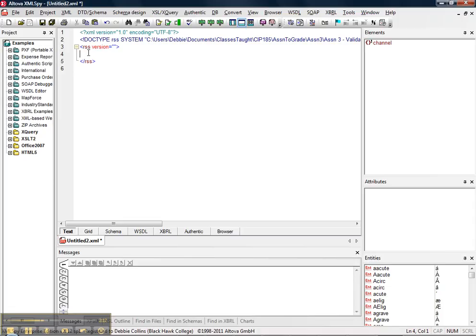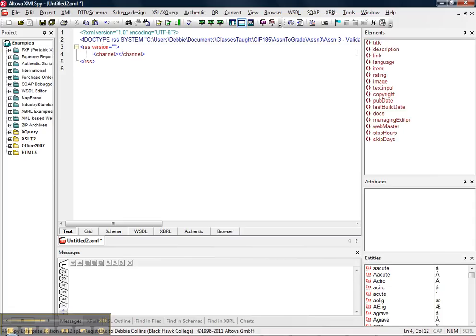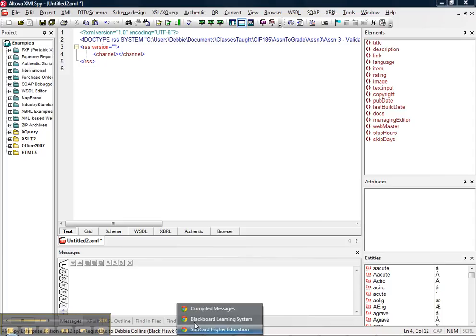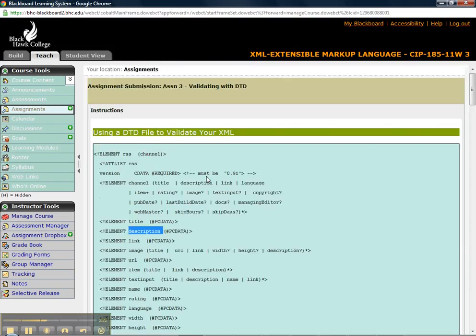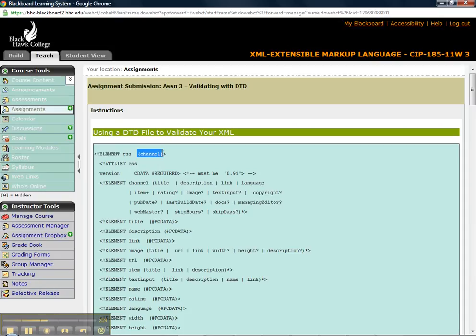So inside the RSS root element, the only other element you're allowed to put in is a channel. And that's exactly what this was saying. The only thing you're allowed to put inside the RSS is a channel.